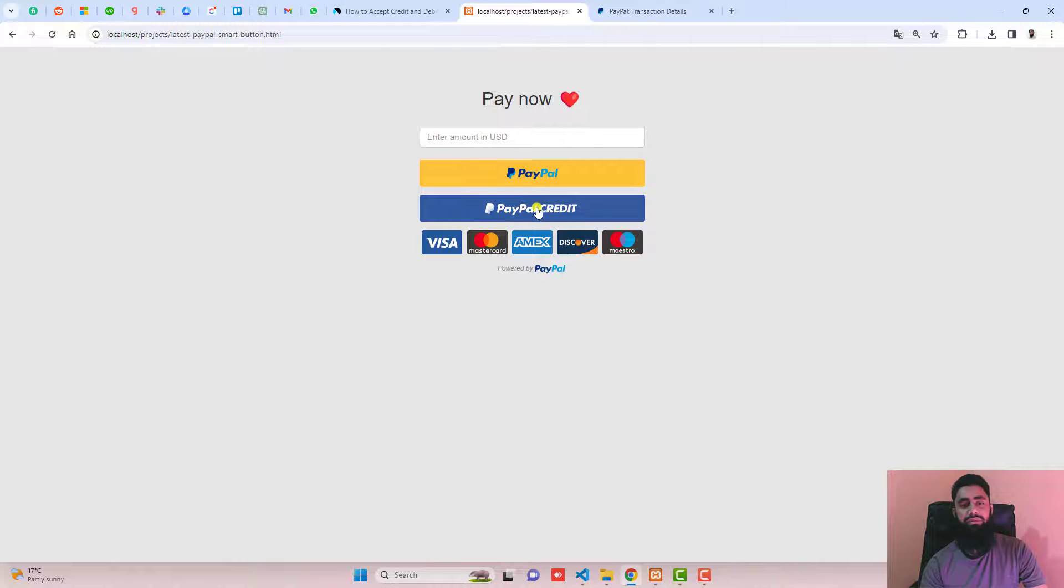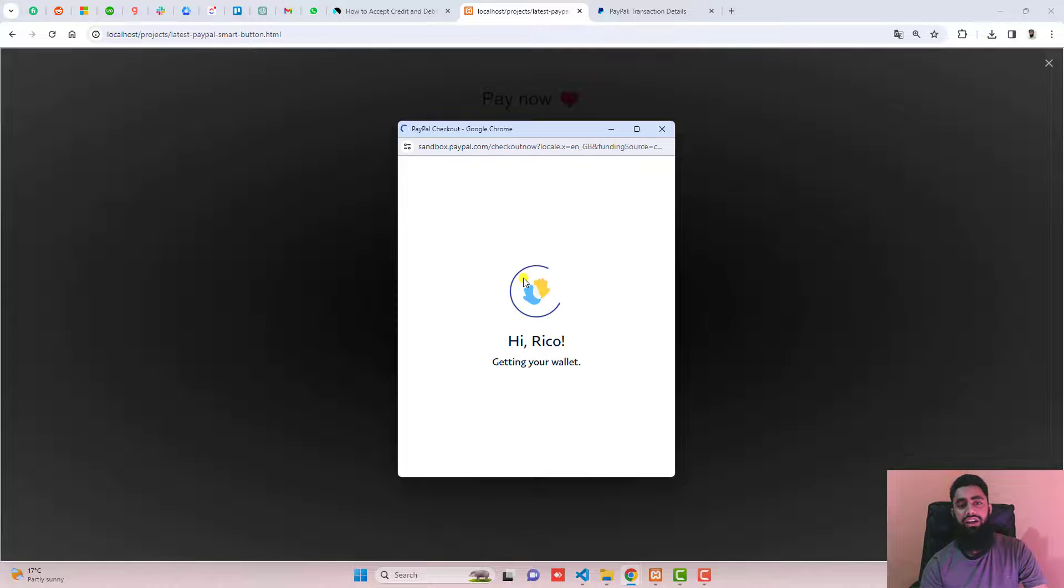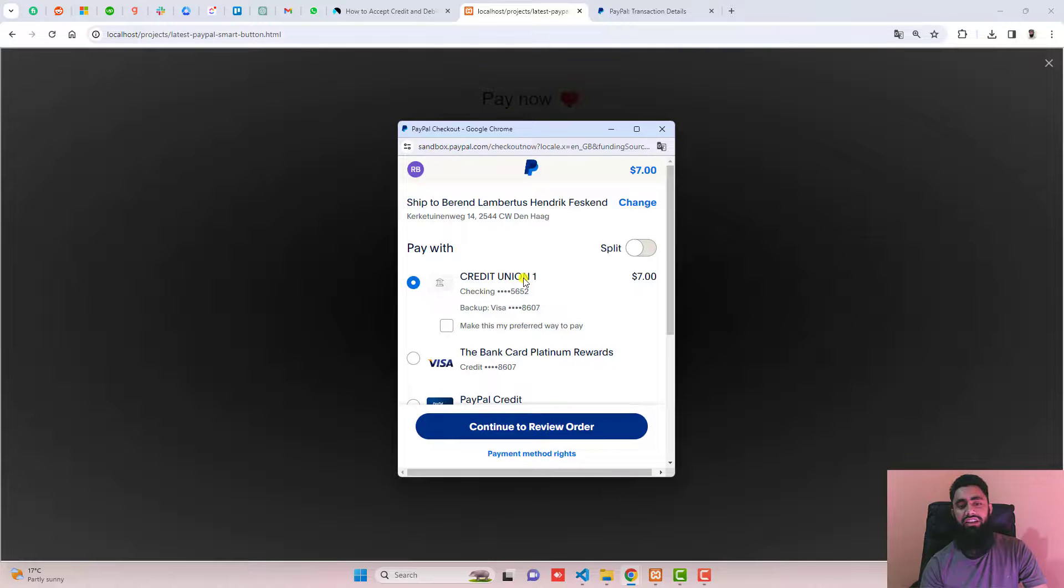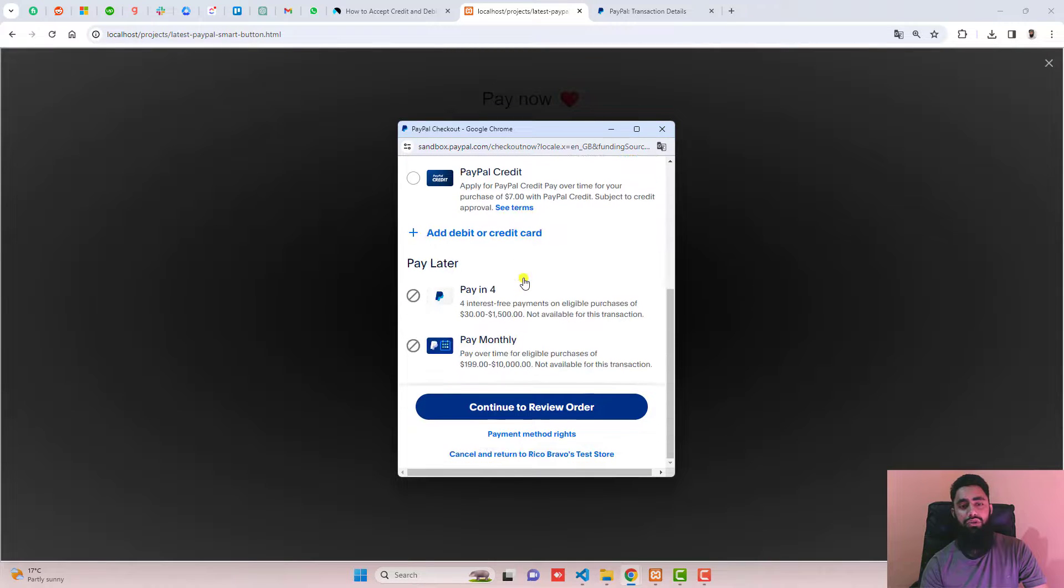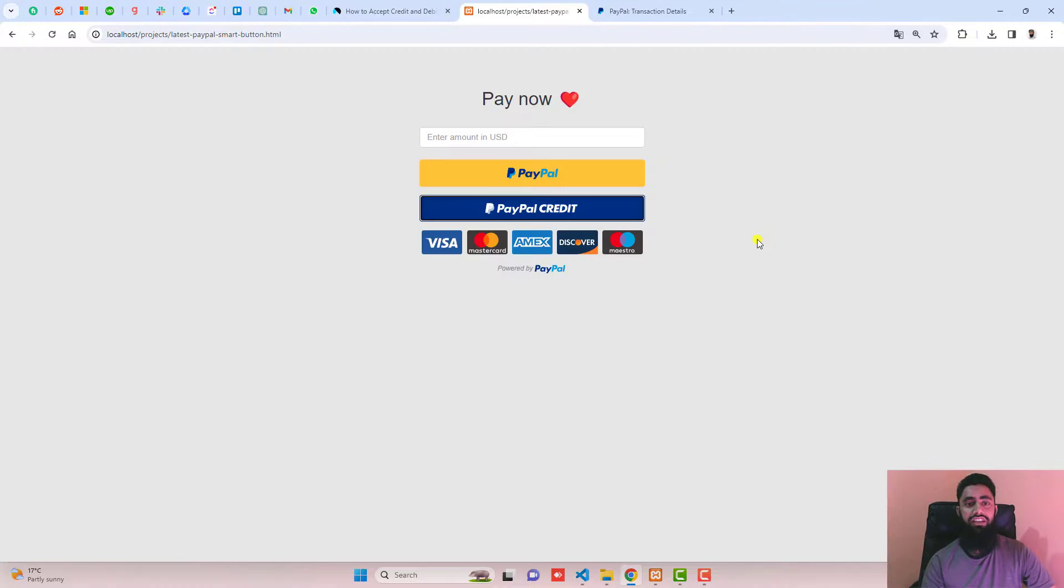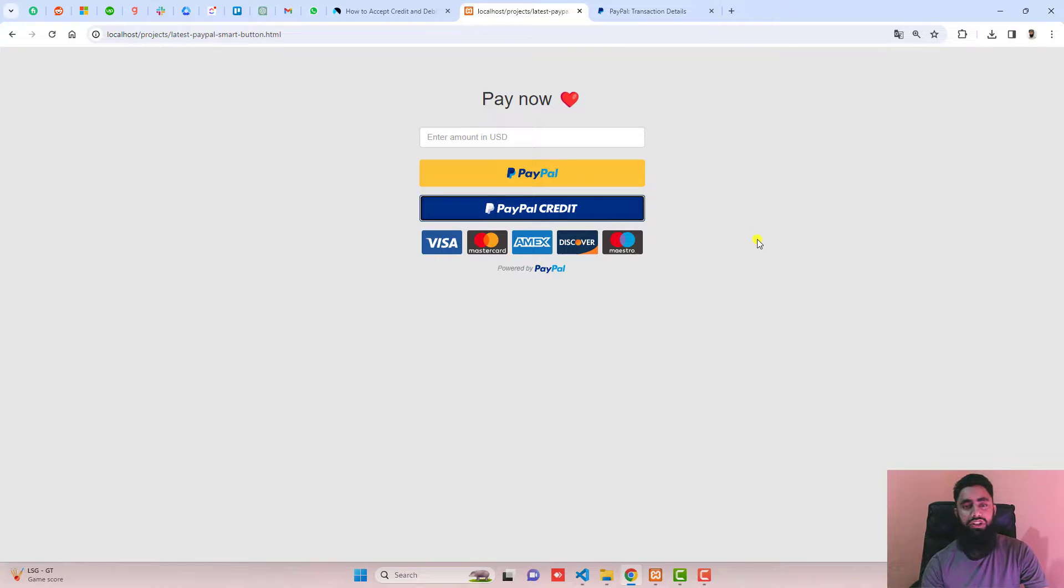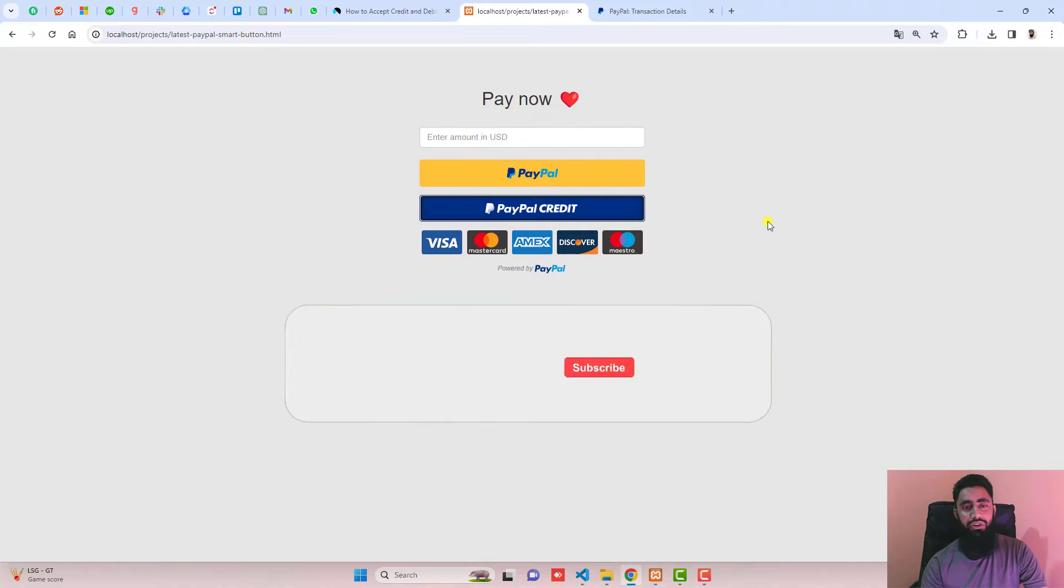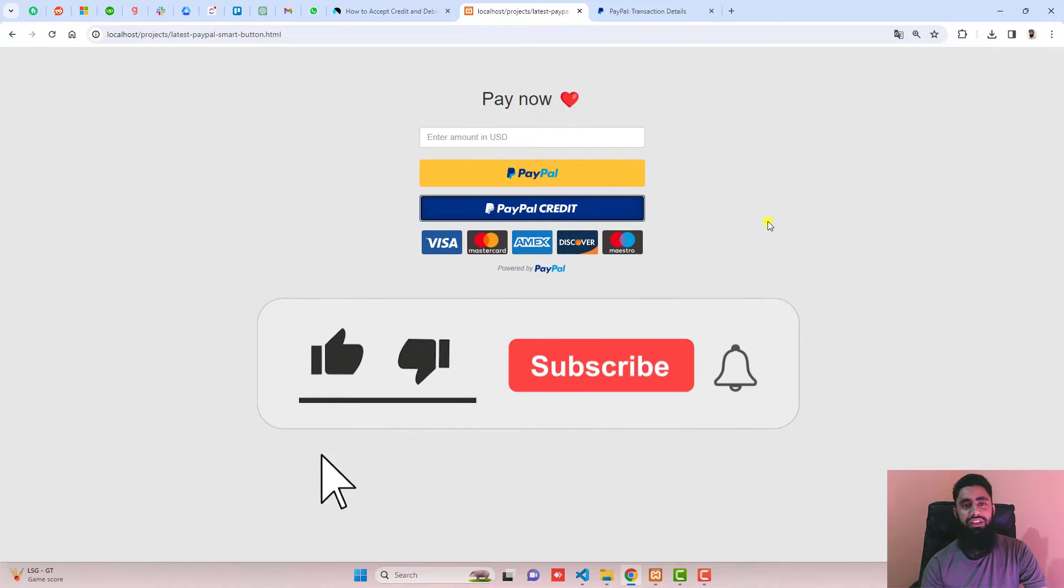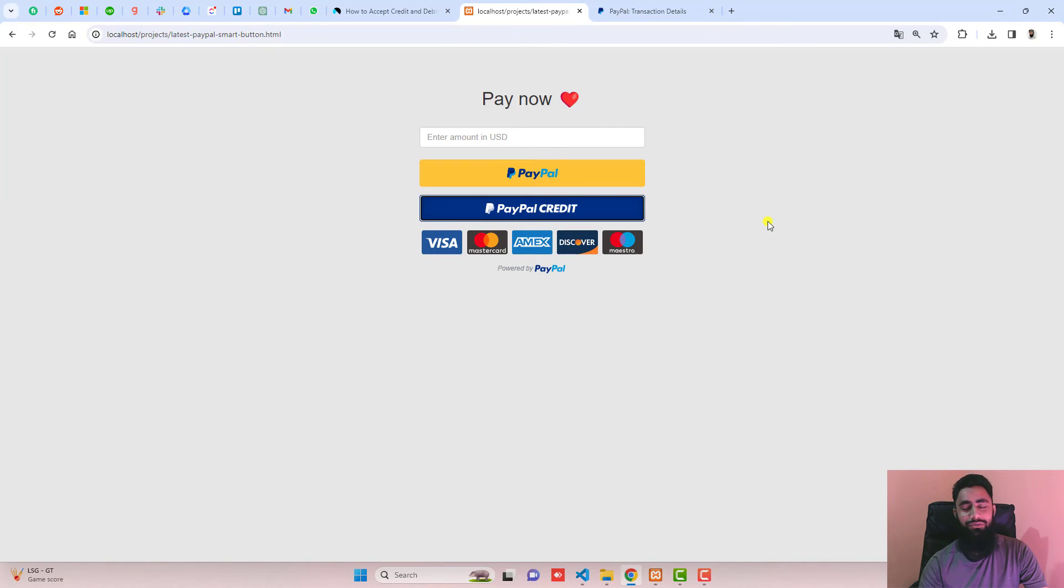And this PayPal credit is something different which is related to whichever card you have linked with your PayPal. So using that you can do the payment. If you are facing any issue you can ask me. I will help you out. And if you require any customization in this code, I am here to help you out. Thank you so much for watching this video. If you are new on this channel please subscribe this channel. Also like this video. Thank you once again. See you in the next video.